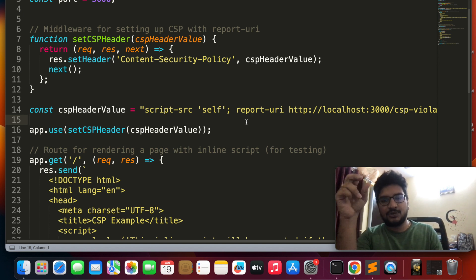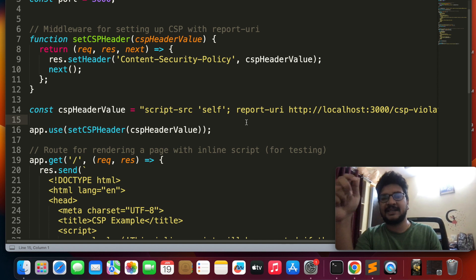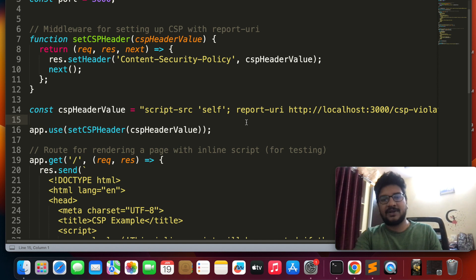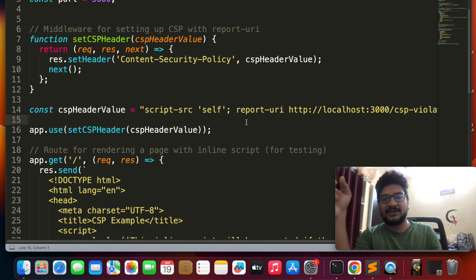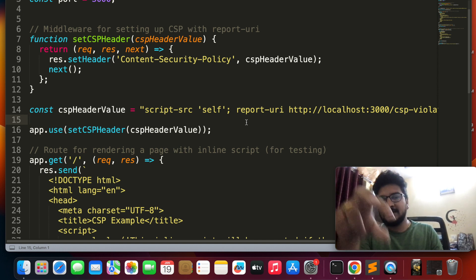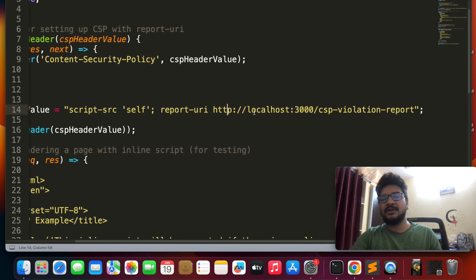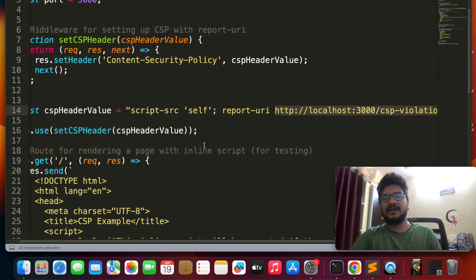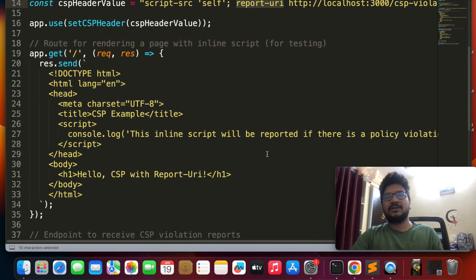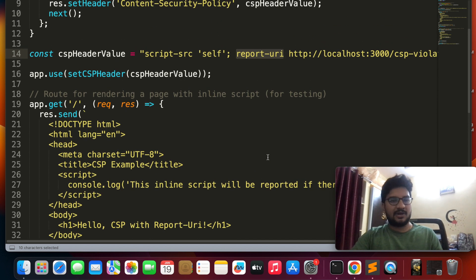The condition script-src 'self' means it should only allow scripts hosted on the same origin — it won't embed any JS files from external sources. For example, if you want to embed a third-party JavaScript file hosted at xyz.com/javascript, it won't allow that. Suppose if you want to violate this condition, the browser will immediately send a violation report to the report-uri endpoint. So here I have mentioned script-src and the report-uri directive.